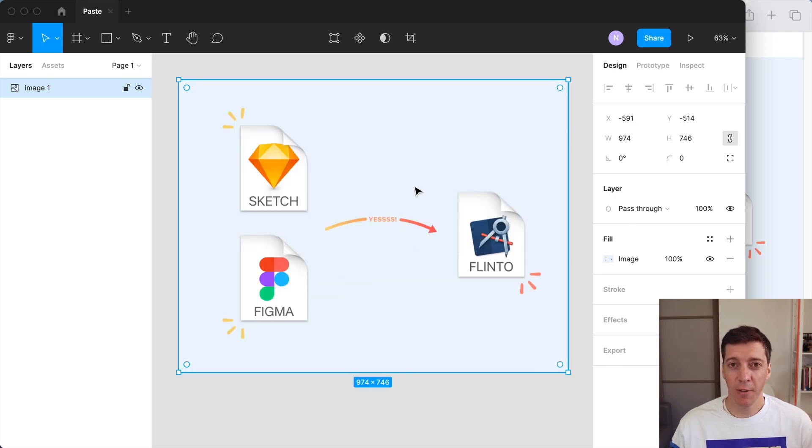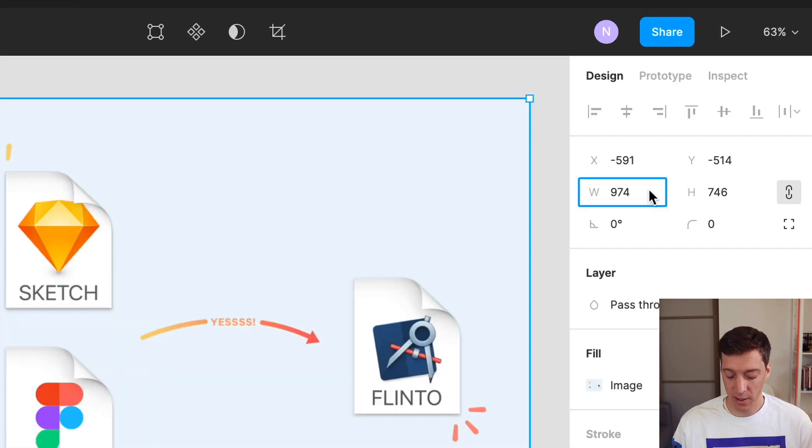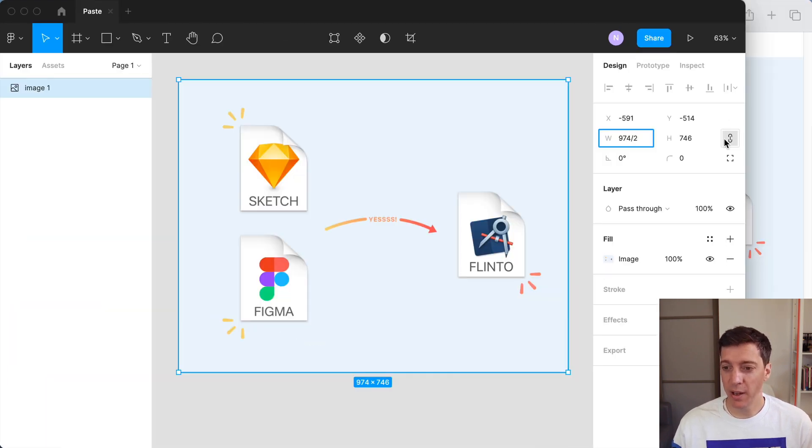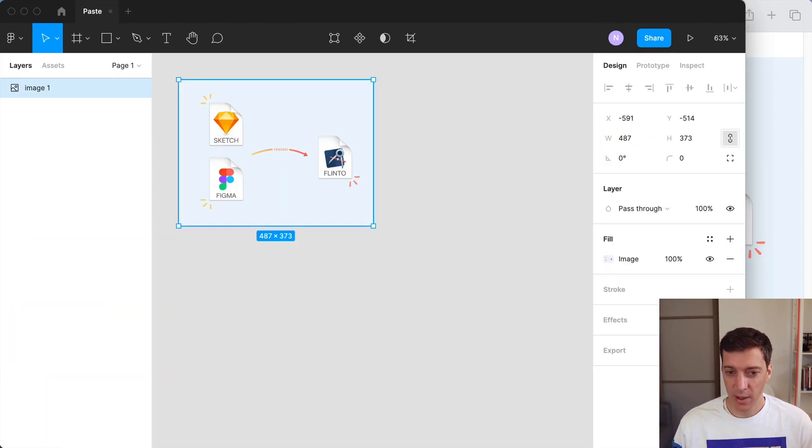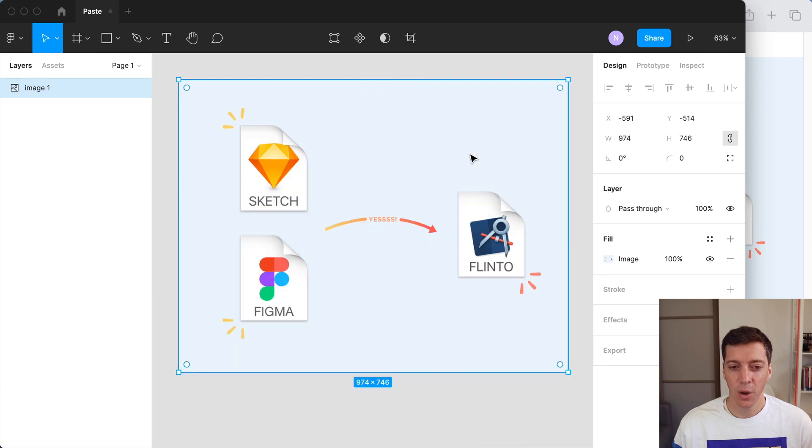But if you're pretty familiar with Figma you know you can just come in here to the width and type in divide by two, and because the width and the height are linked that's going to resize it in half. And that's just about as fast as right-clicking and finding the plugin and choosing it.